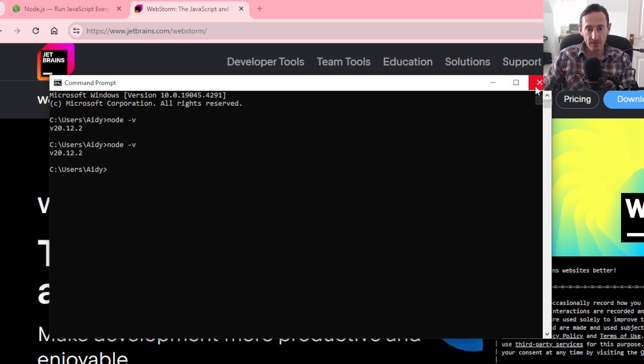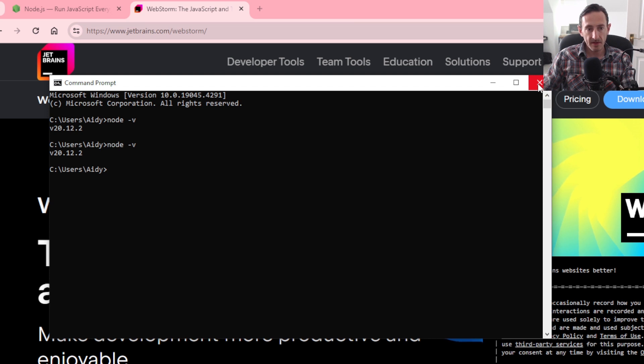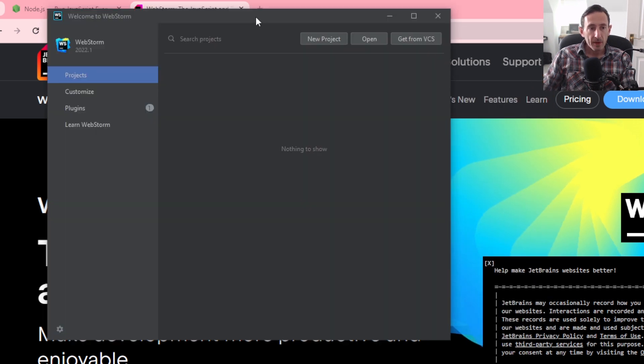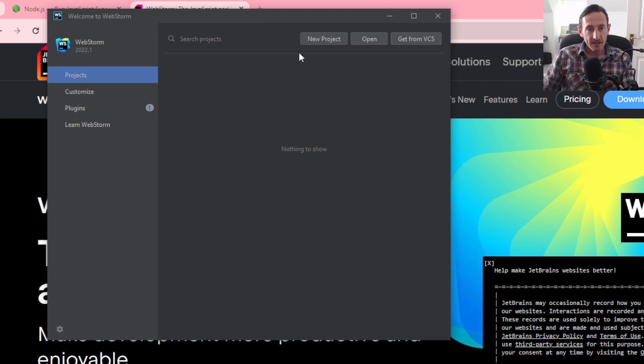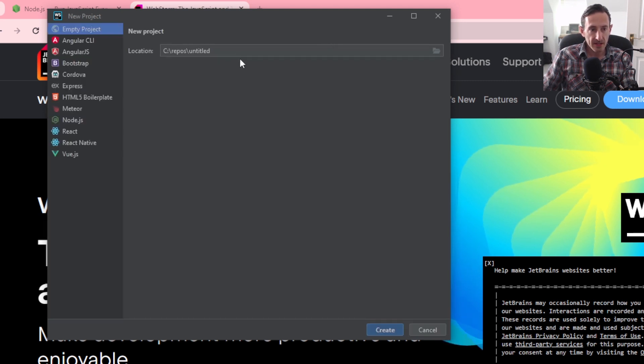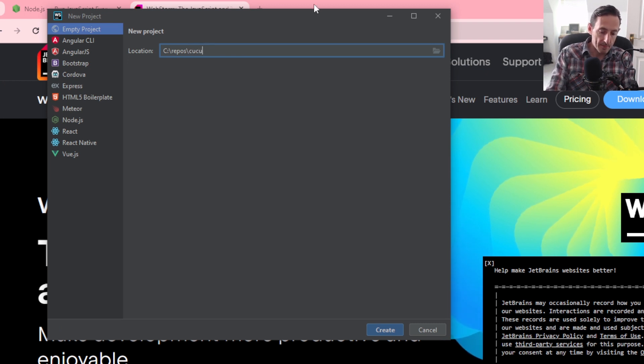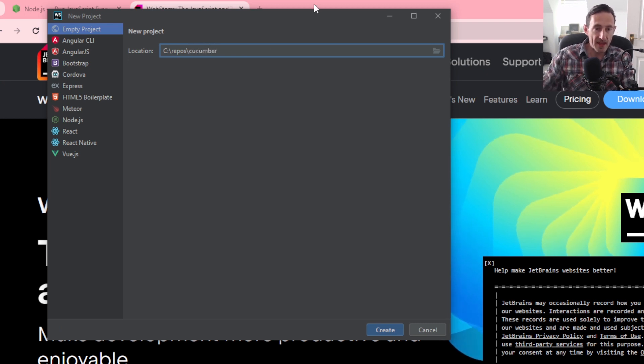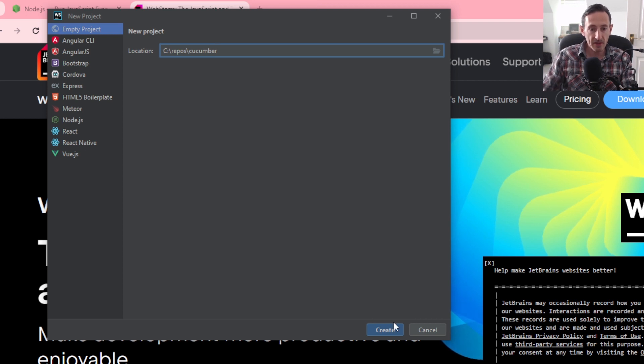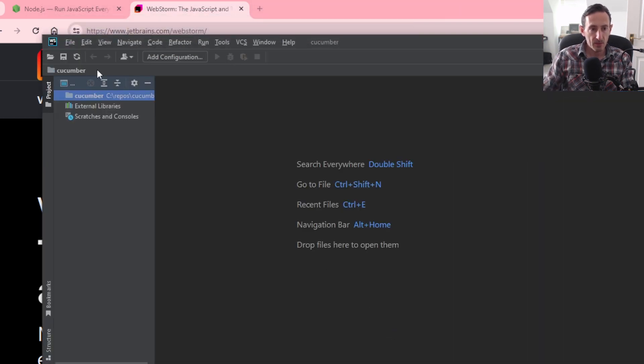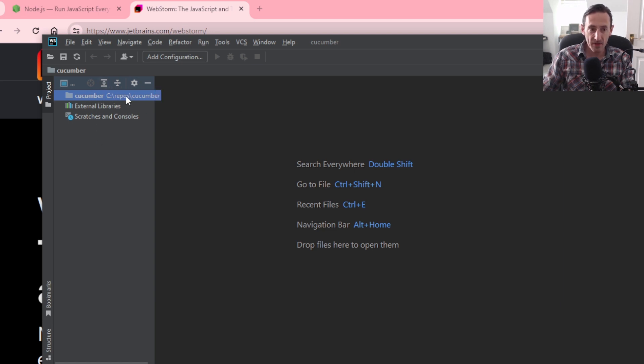So what we're going to do next is open up the IDE. When you open up WebStorm for the first time, you'll see a window a bit like this one. So what we want to do here is I'm just going to create a new project and I'm going to call my project Cucumber. You can call yours whatever you want to call it. I'm just going to call mine Cucumber and click Create. And we've got an empty folder here called Cucumber and our project files, which currently there are no project files.